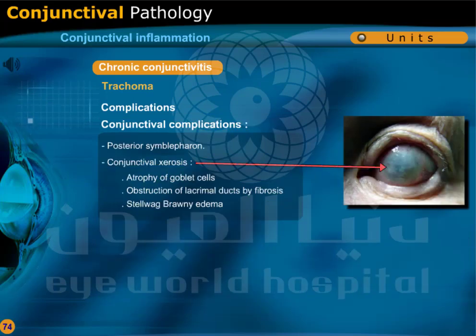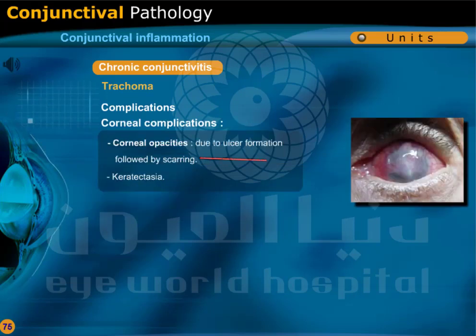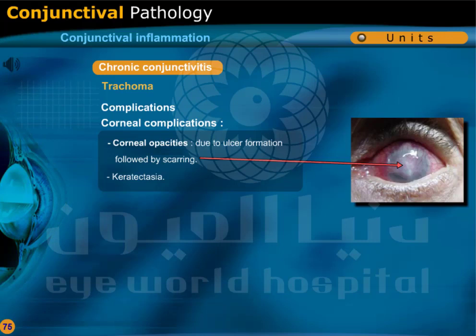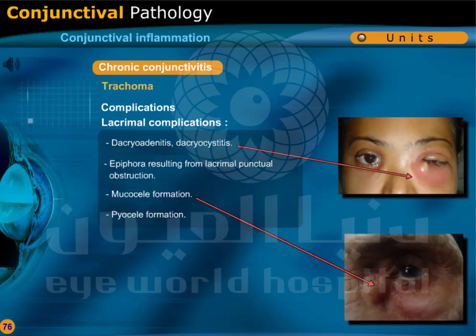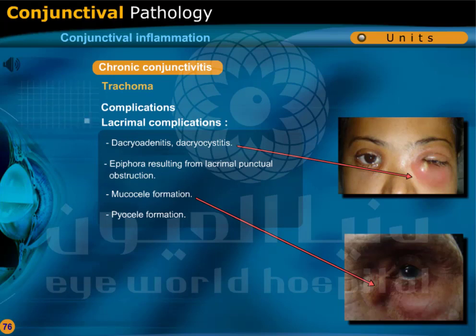Conjunctival complications include posterior symblepharon and conjunctival xerosis due to atrophy of goblet cells, and obstruction of lacrimal ducts by fibrosis. Corneal complications include corneal opacities due to ulcer formation followed by scarring, and keratectasia. Lacrimal complications include dacryoadenitis, dacryocystitis, epiphora resulting from lacrimal punctal obstruction, mucocele formation, and pyocele formation.